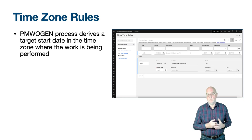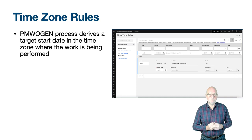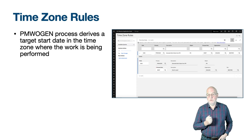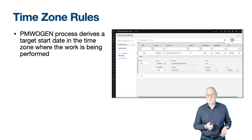Before finishing the section on generating work orders, we should discuss the time zone rules application found in the administration module. Its purpose is to allow processes to derive a date in a different time zone to the user performing the process. Currently there is only one process: PM WoGen, for generation of work orders from PMs. The goal is to generate a PM-based work order with a target start time in the time zone of where the work is performed — normally the time zone of the asset or location. When the user generating the work order has a time zone of Europe/London UTC+0 and the target start time on the PM is 0800, the work order shows 0800.